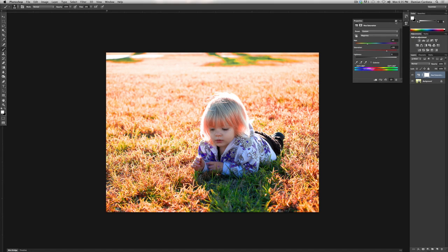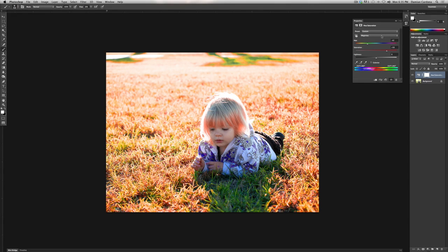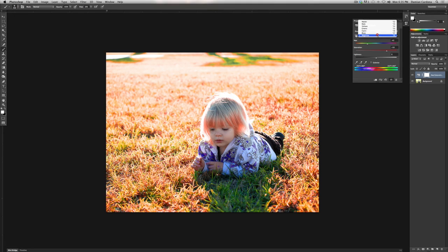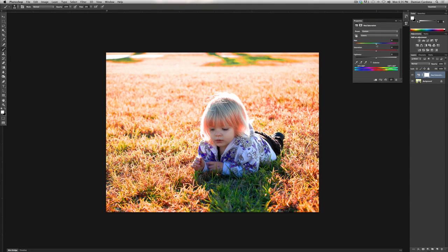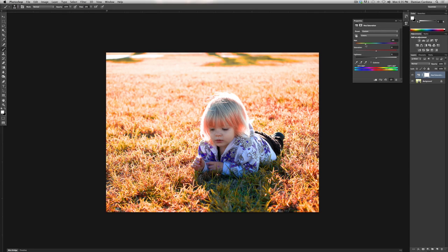Now this is really going to be up to you and what you like in your photographs and how you choose to achieve your final photo. But really all it's going to come down to is selecting your different colors and altering those colors to how you see fit and then increasing the saturation.